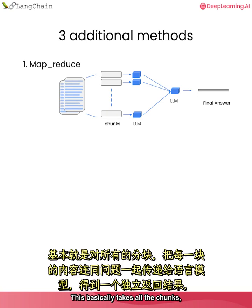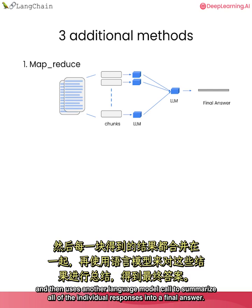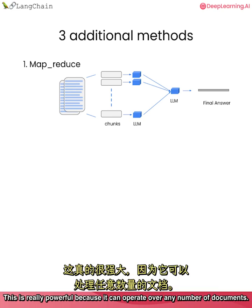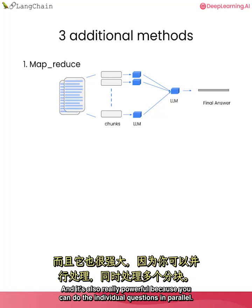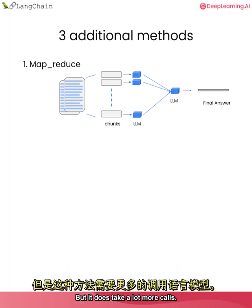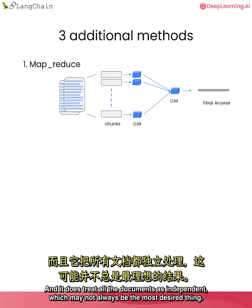This basically takes all the chunks, passes them along with the question to a language model, gets back a response, and then uses another language model call to summarize all of the individual responses into a final answer. This is really powerful because it can operate over any number of documents. And it's also really powerful because you can do the individual questions in parallel. But it does take a lot more calls. And it does treat all the documents as independent, which may not always be the most desired thing.